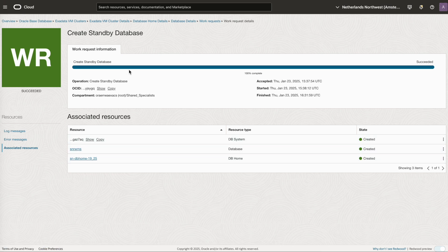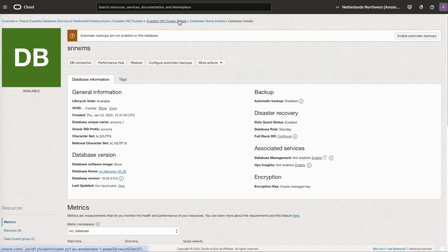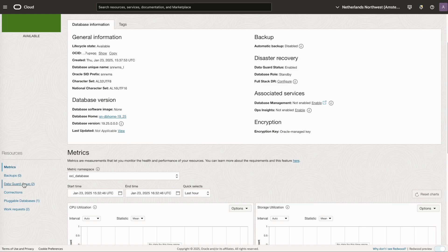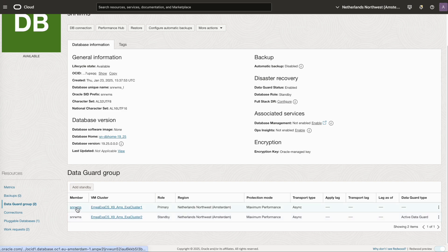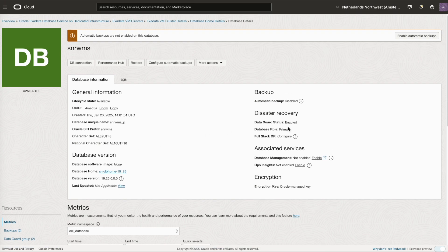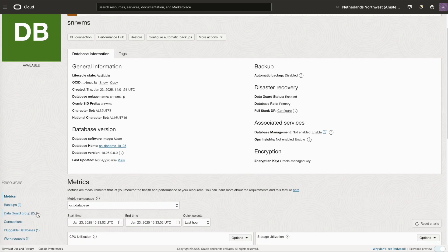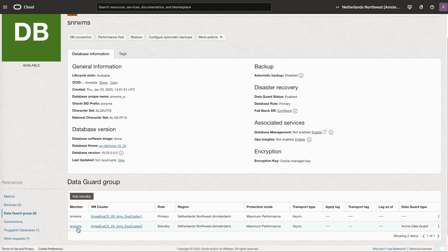The work request is now completed. You can check the database details — the standby database has been created in the other VM cluster. Go to the data guard group and see the details listed, including the primary database. We have now successfully created the local region standby database.